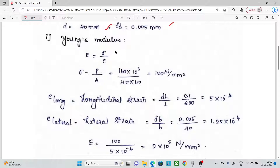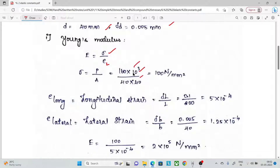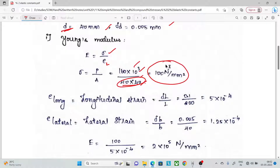Now, stress equals load divided by area. The load is 160 × 10³ N. Since this is a square bar, the area is 40 × 40 = 1600 mm². So stress = 100 N/mm².